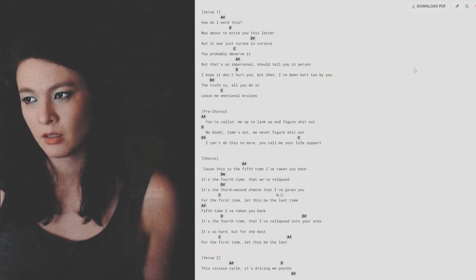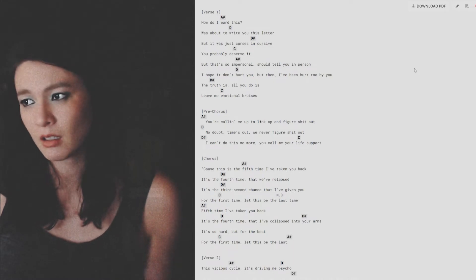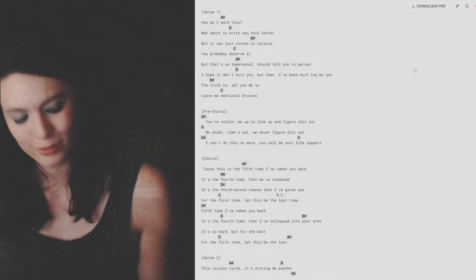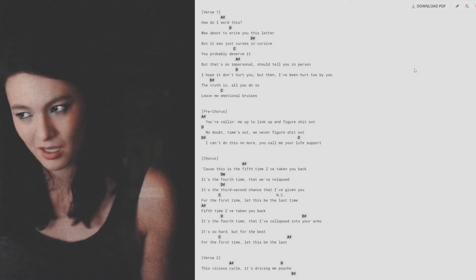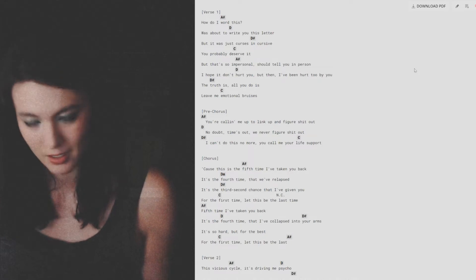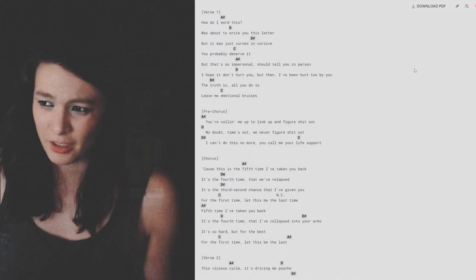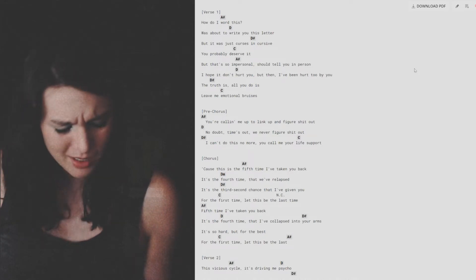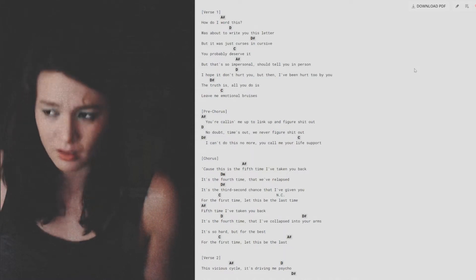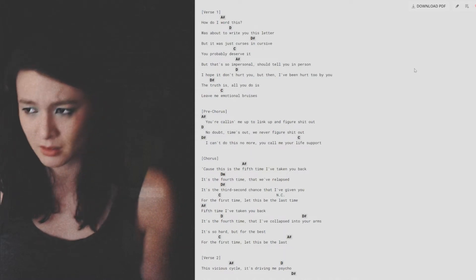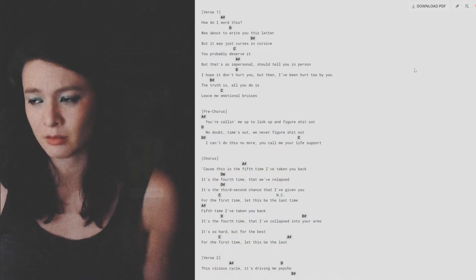Color me up to link up and figure shit out. No doubt, time's hot, we never figure shit out. Can't do this no more, you got me on life support. Cause this is the